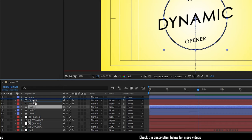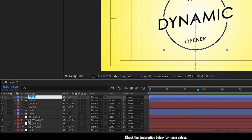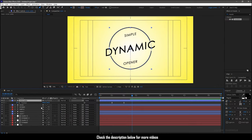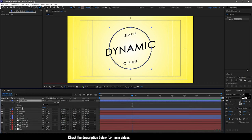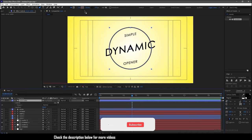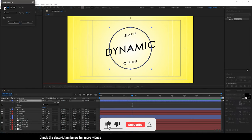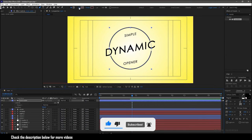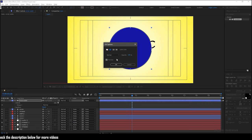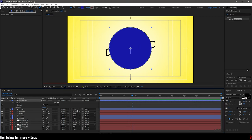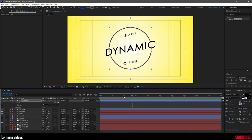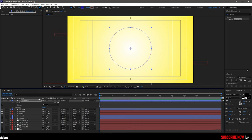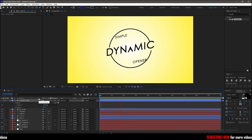Now duplicate any one of the circle layers, move it above all the layers, and rename it to circle matte. Delete the keyframes for the position property and also delete the trim paths for the circle matte layer. Set the stroke to none and fill to solid color for the circle matte layer. Now change the track matte of the stroke layer to alpha inverted circle matte. That's it — we have created a dynamic logo opener in Adobe After Effects.